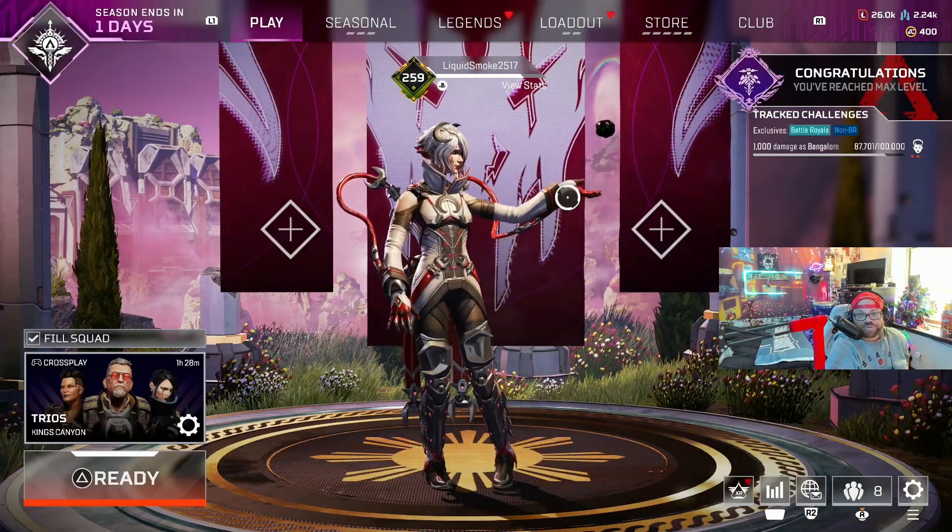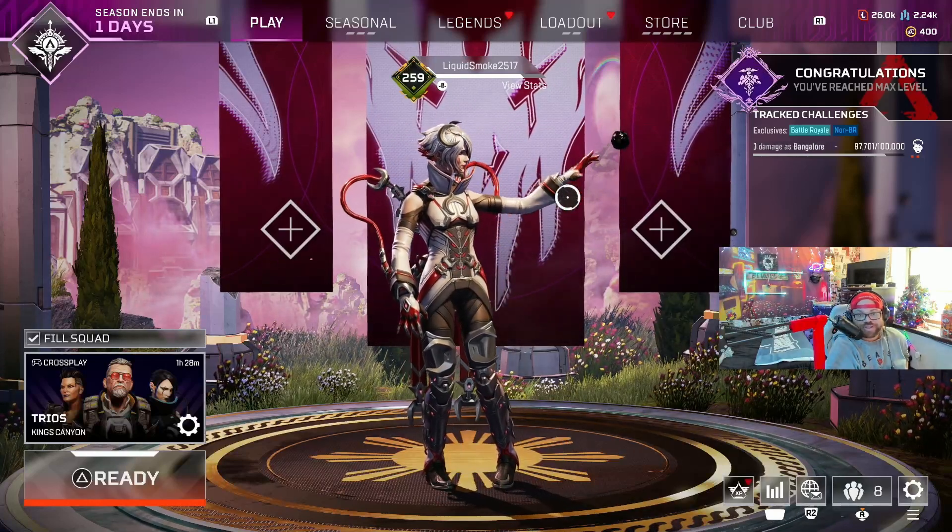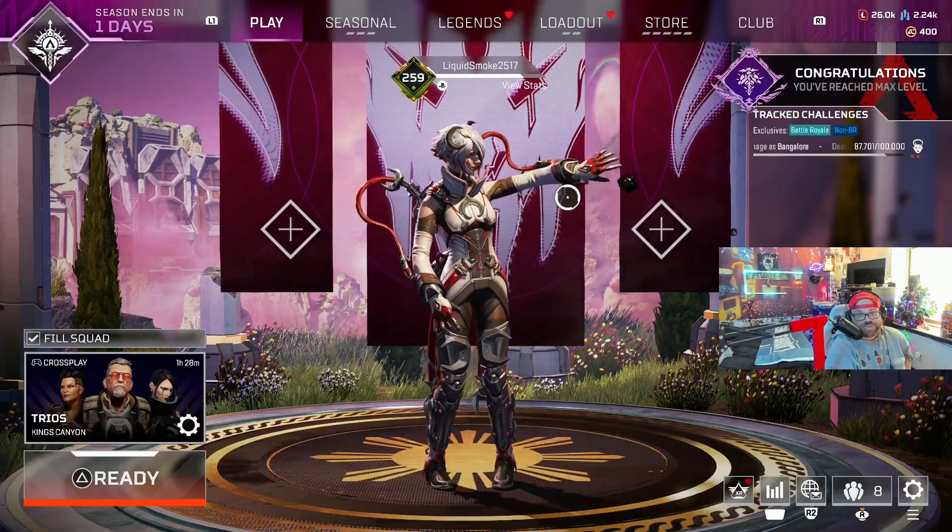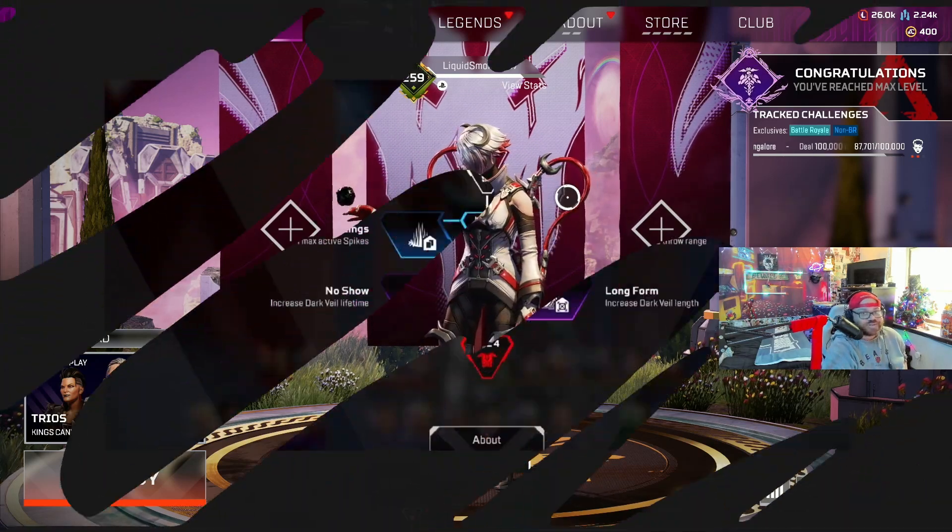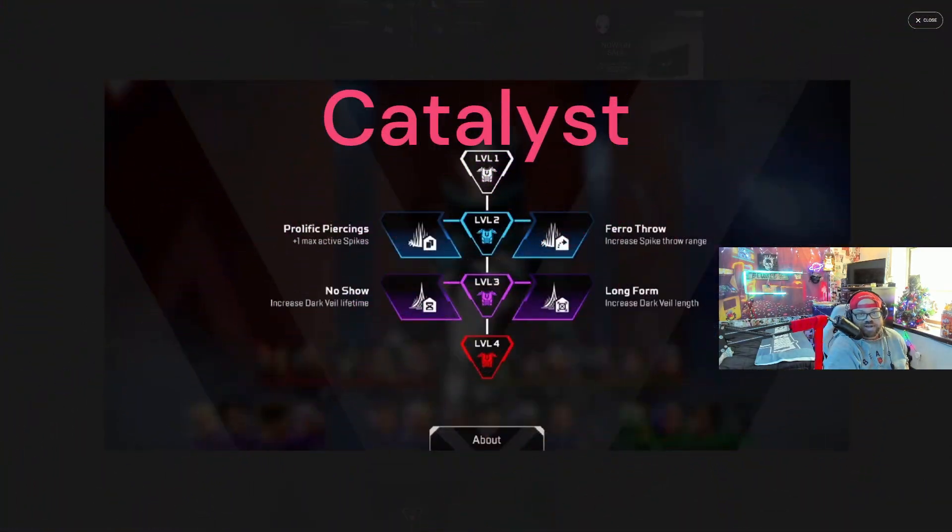Liquid Smoke back with our quick look at the Apex Season 20 perks for each character. Catalyst.